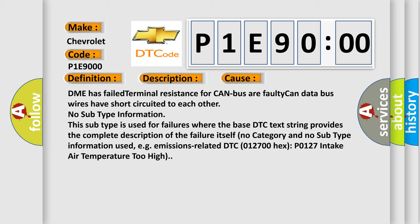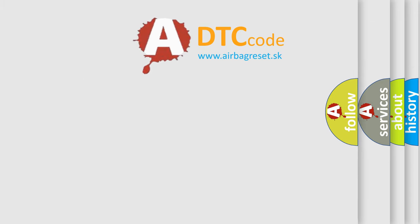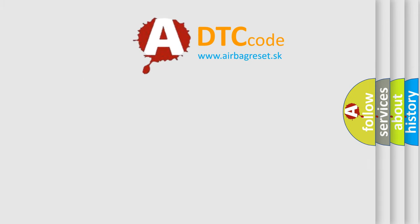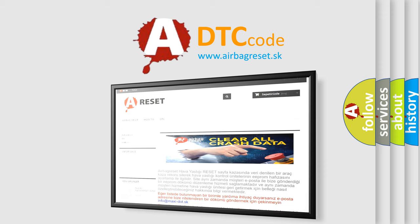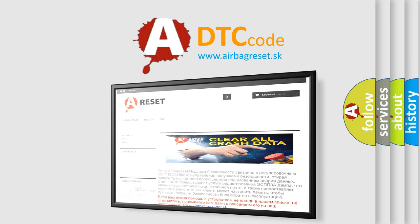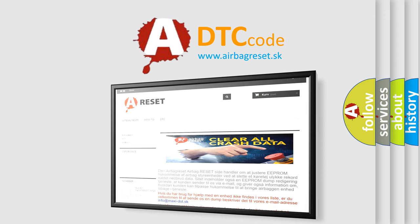The airbag reset website aims to provide information in 52 languages. Thank you for your attention and stay tuned for the next video.